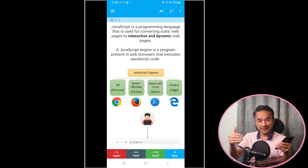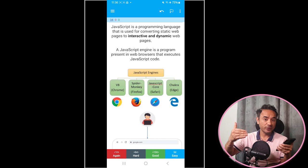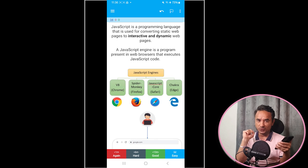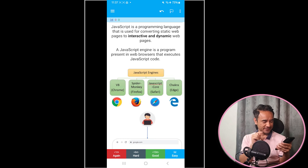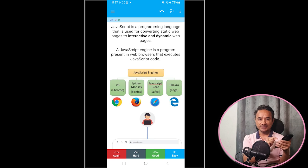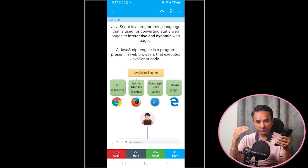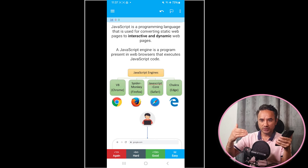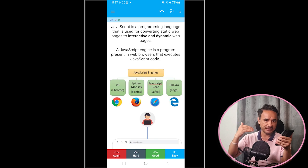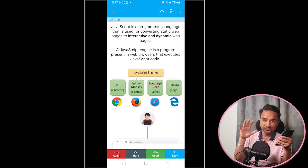If you know only about 20% of the answer, mark it as 'Hard' — this question will be repeated more frequently than a 'Good' question. If you don't know the answer at all — zero percent — mark it as 'Again.' This makes it your top priority, and the app will show it very frequently, more than 'Hard,' 'Good,' or 'Easy' questions, until you master it.